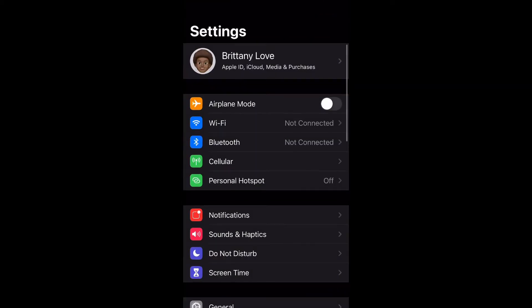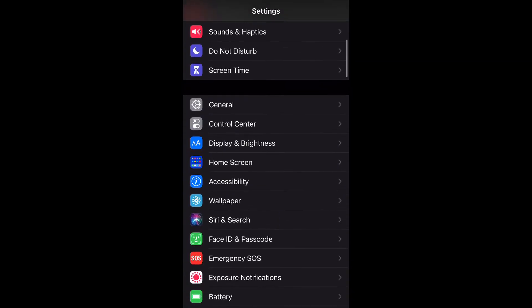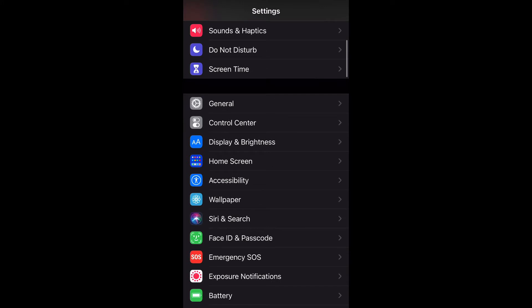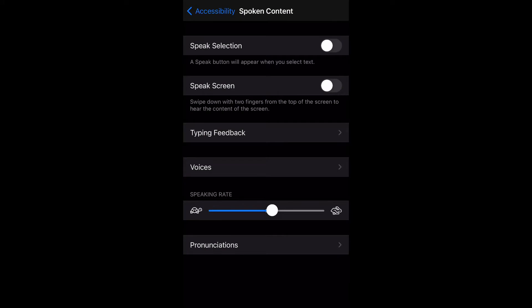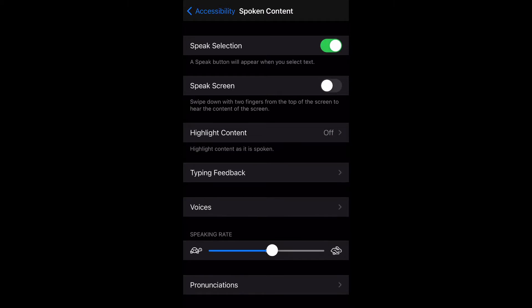open up your Settings and scroll down to Accessibility, then select it. Once you do that, scroll down to Spoken Content and select that. Let's go ahead and enable Speak Selection and Speak Screen.